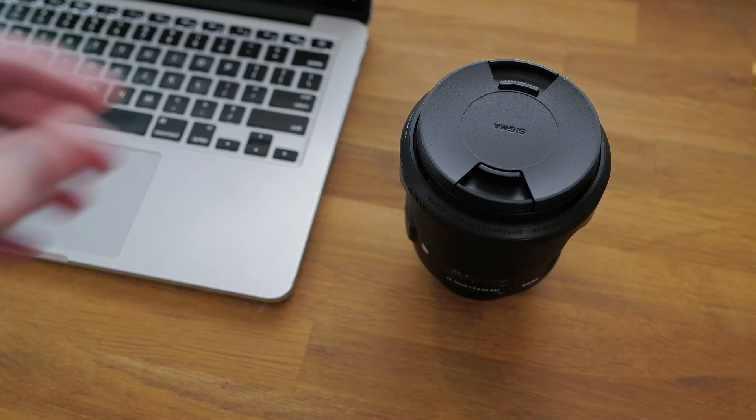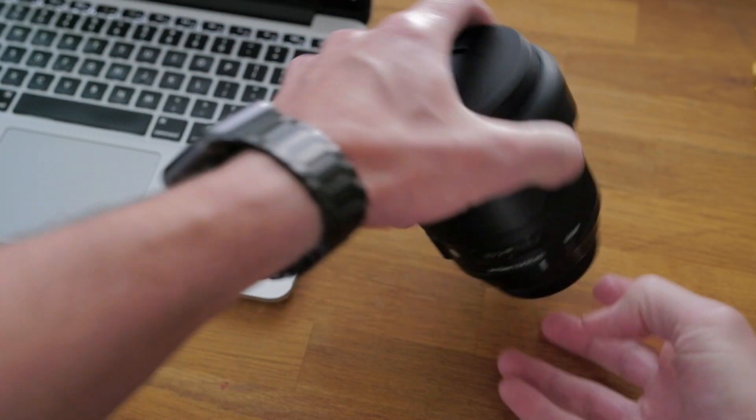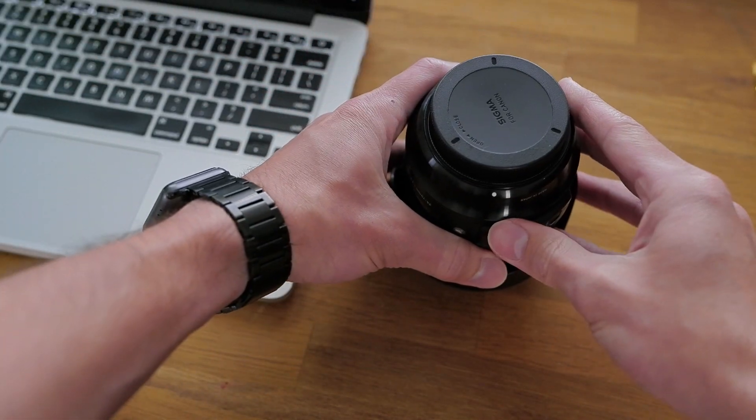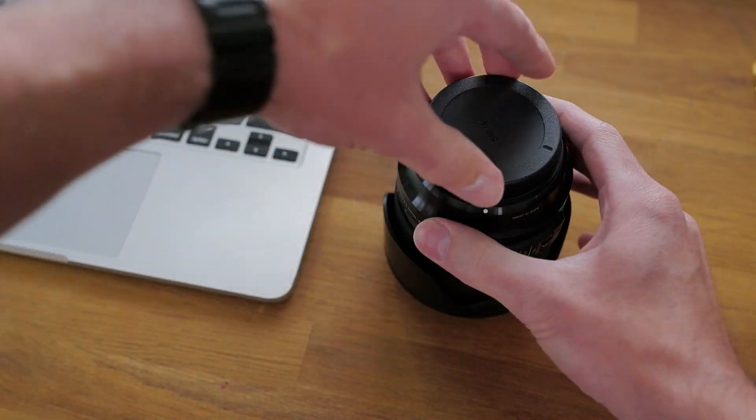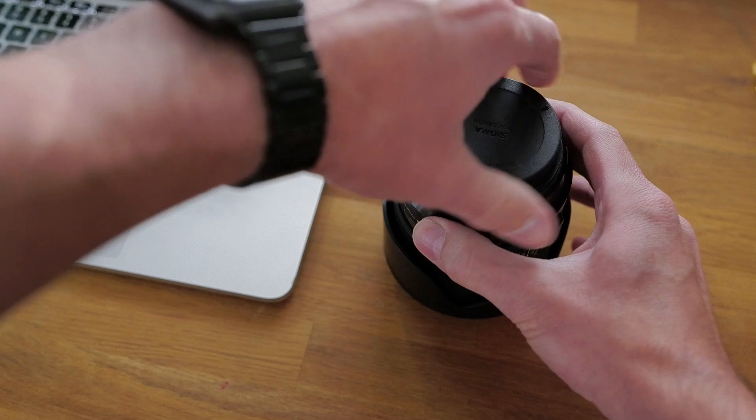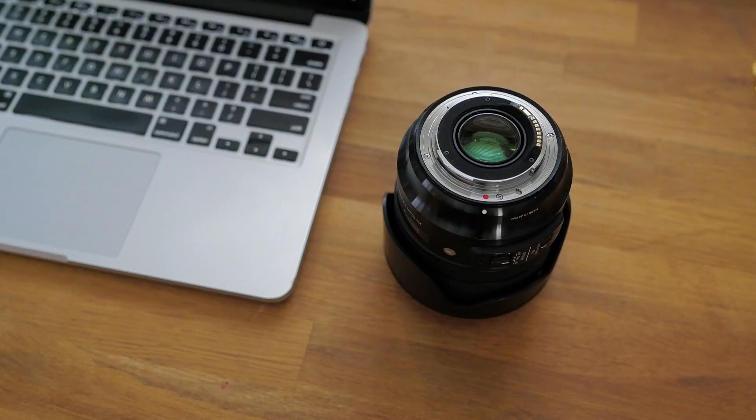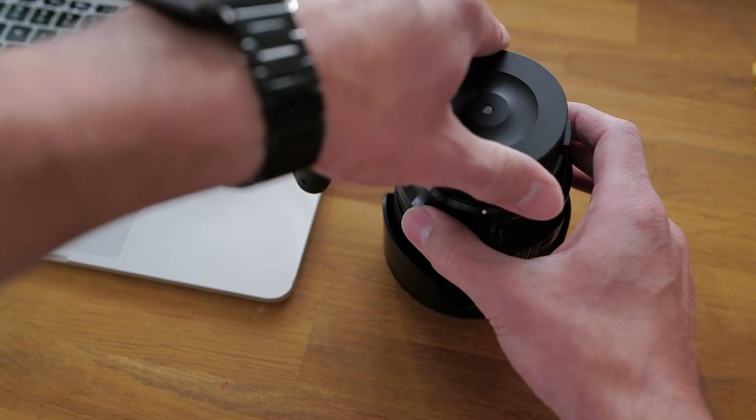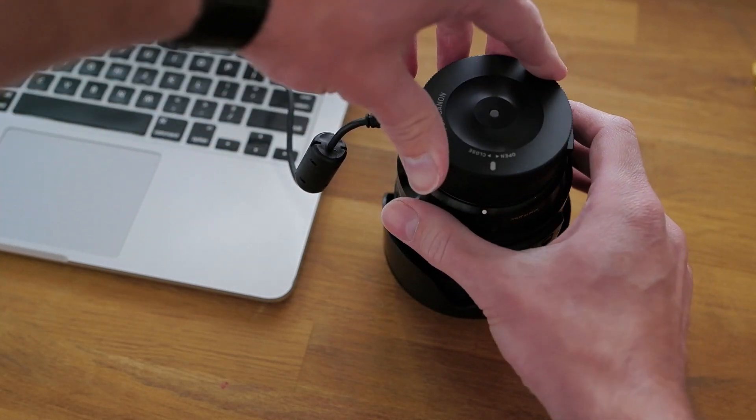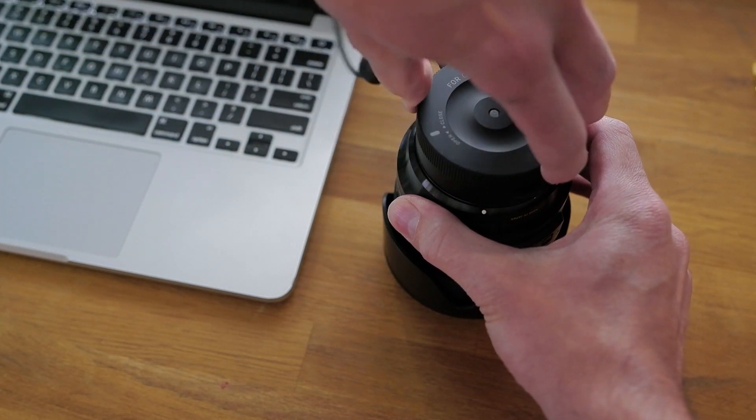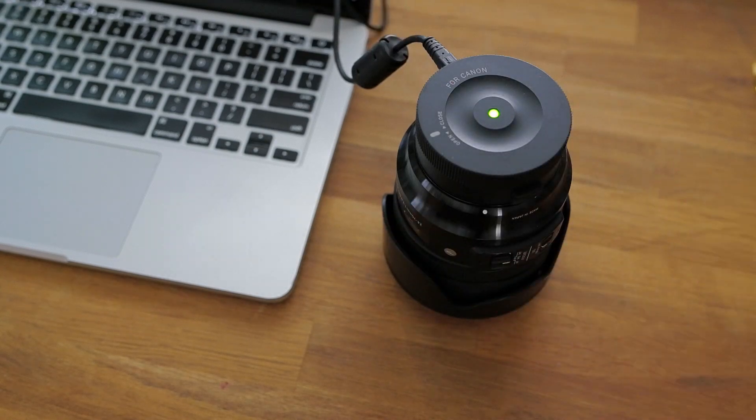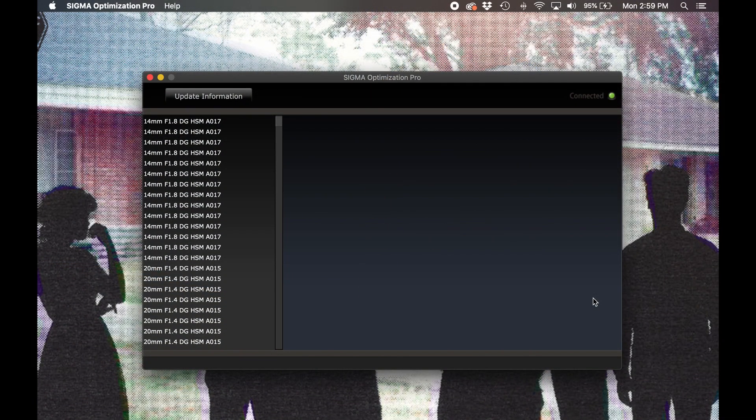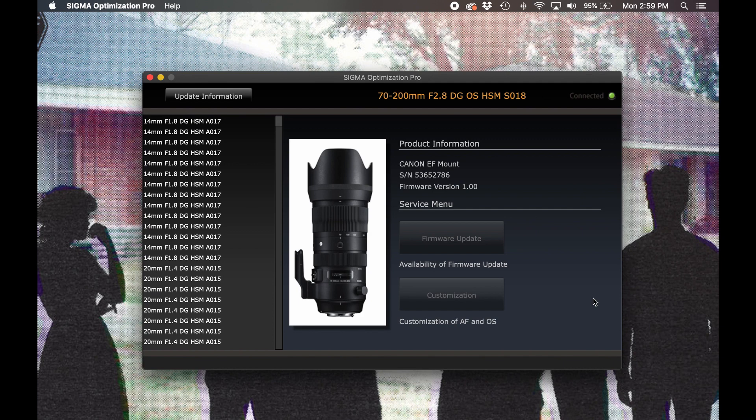Now we're ready to attach our lens. The USB Dock mounts just as your camera does. Line up the mount indicators and twist until you hear it click. Once it's connected, the LED indicator on the USB Dock will illuminate. With the lens connected, Optimization Pro will load up the specifics of the attached lens and will automatically check to see if there's a more recent firmware version available.